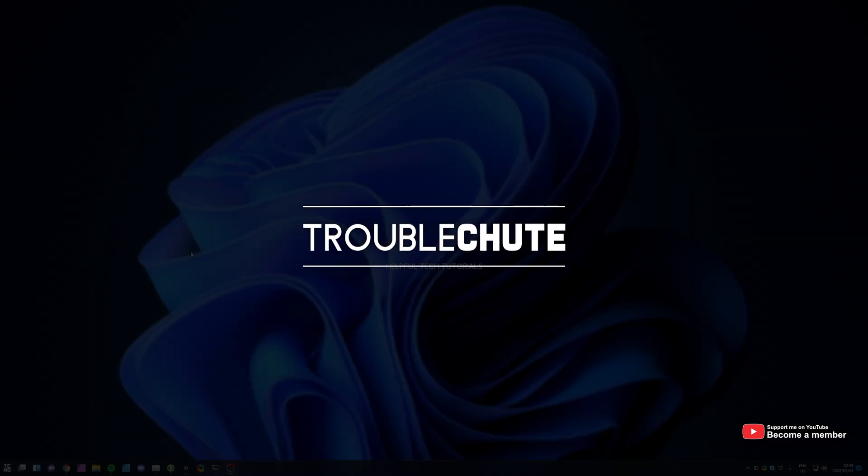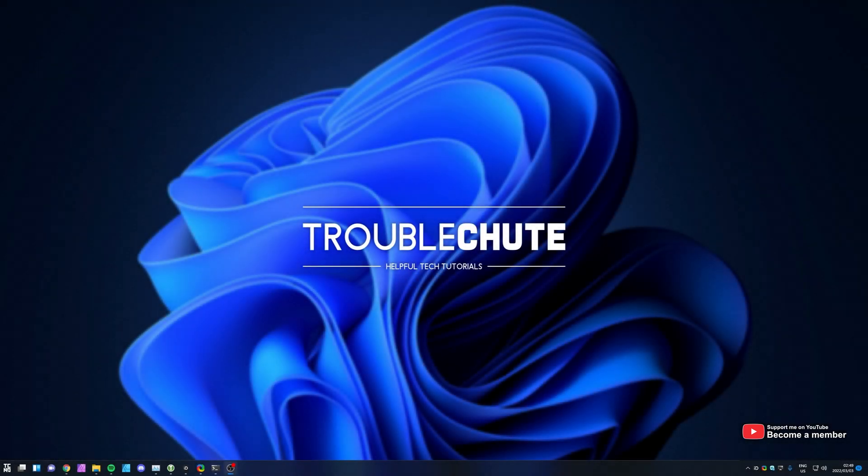What's up? My name's TechNobo here for Troubleshoot and welcome back to another video. In this video, I'll be talking about one of the downsides of upgrading to Windows 11, and that is the lack of sound mixer.